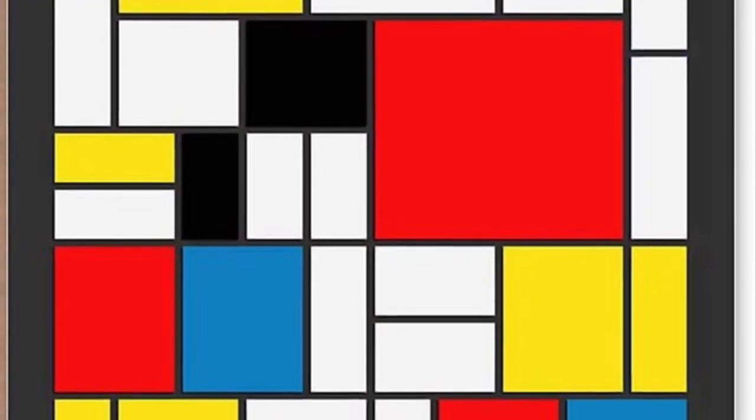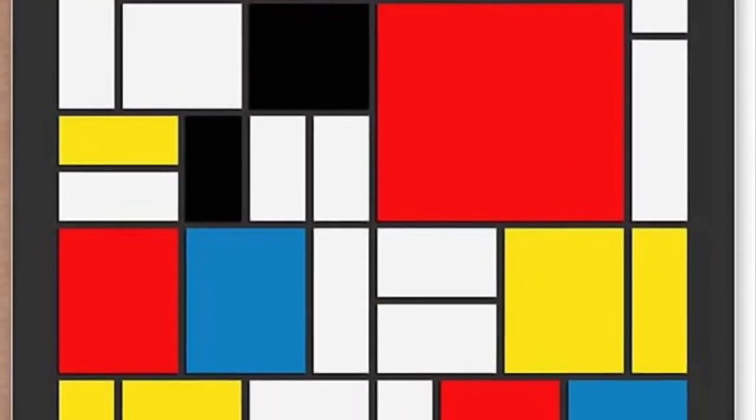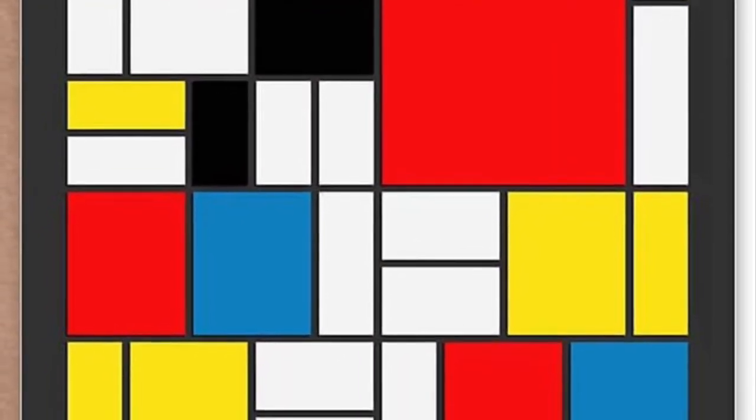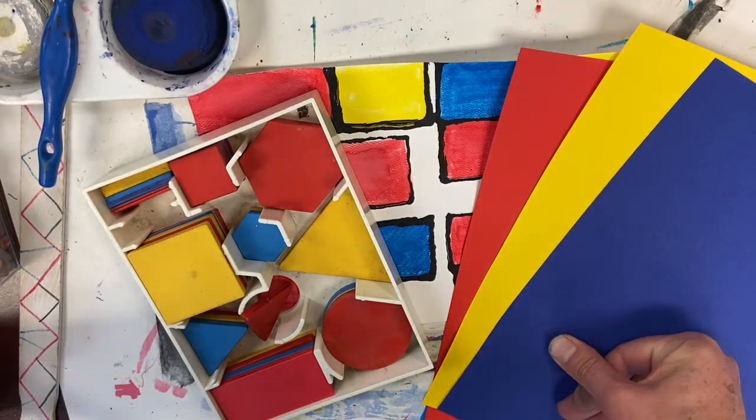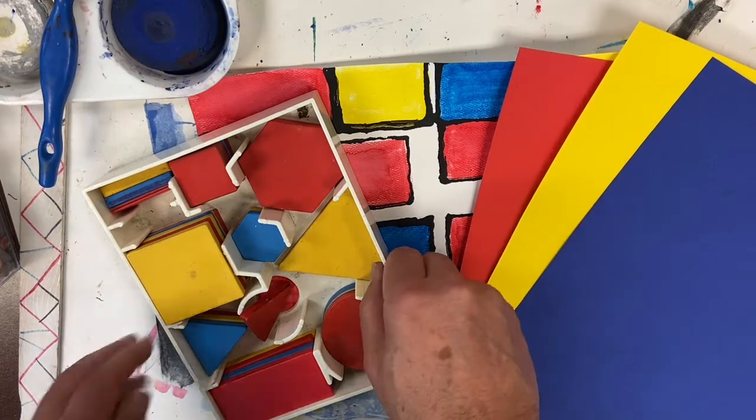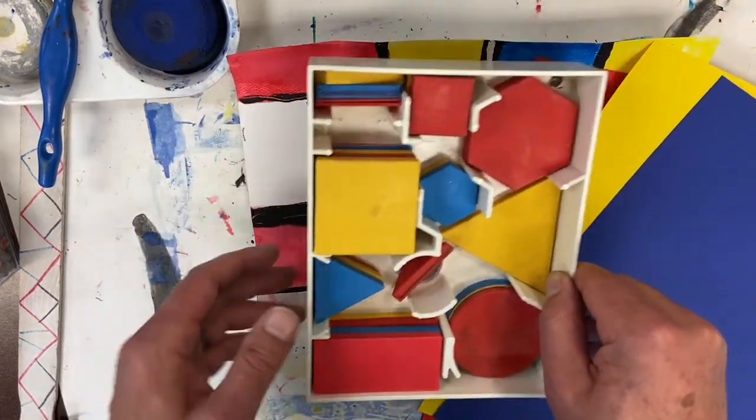Today we're looking at the work of Piet Mondrian, a Dutch painter who used bright primary colors and squares and rectangles for modern art making. This is called geometric abstraction, and the way the colors are placed and the forms change the way the painting looks.